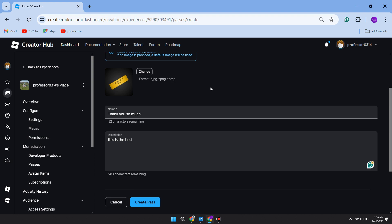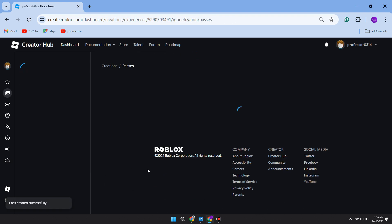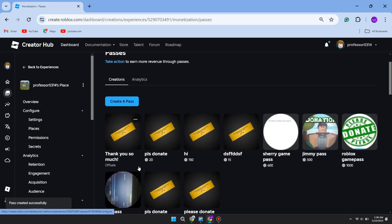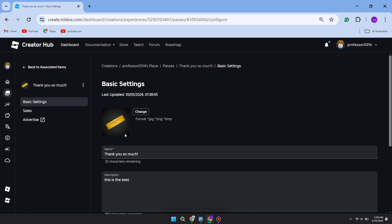The pass has now been made. However, it's not going to be showing up in Please Donate yet. What you need to do is put it on sale. To do that, click on it again, come over to the left, and click on Sales.